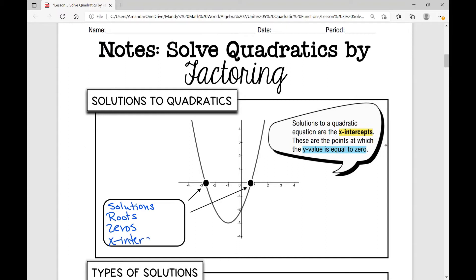Anytime you're given a question that says what are the solutions, what are the roots, what are the zeros, what are the x-intercepts — they all mean the same thing.